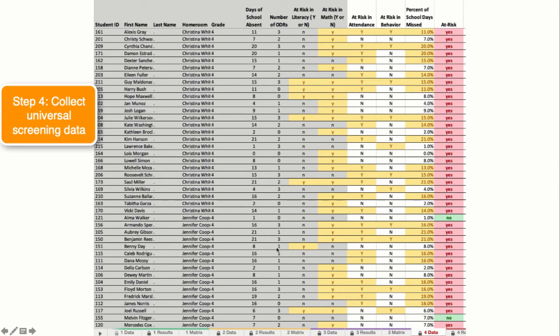The columns of at risk in literacy and at risk in math are dichotomized, either a yes or a no of risk, and they must be entered by the user.